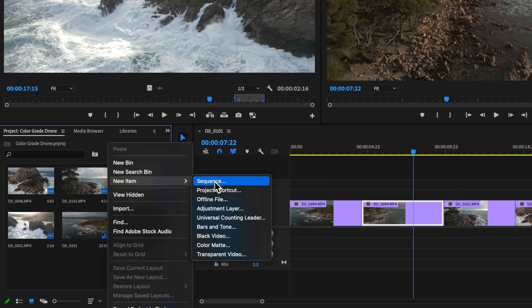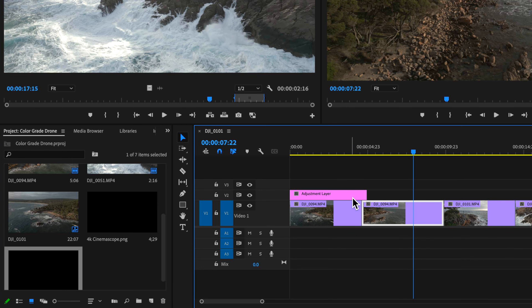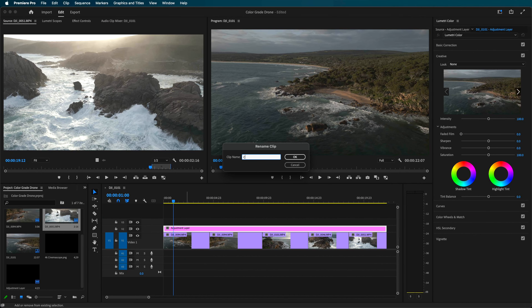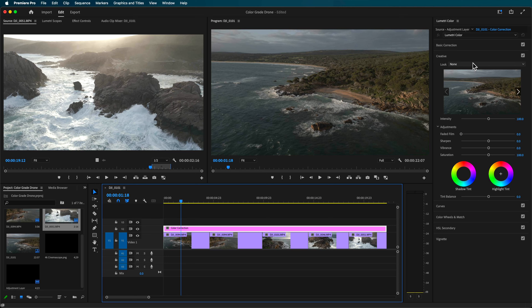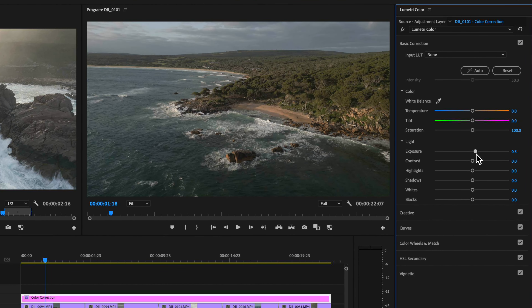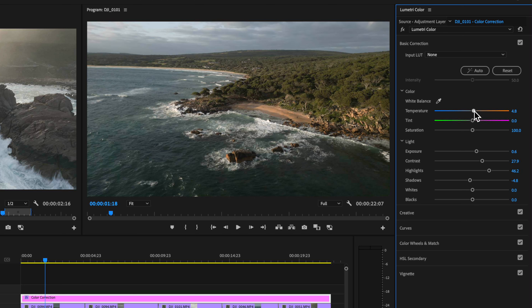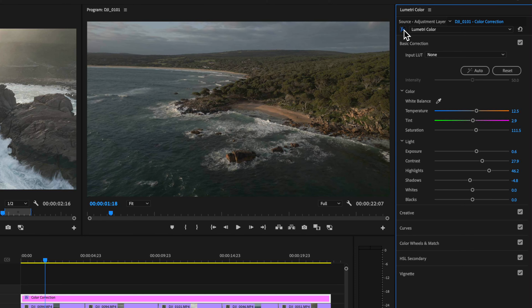First, add a new adjustment layer and drag it on top — call this one 'color correction.' On the color correction layer, apply the basic correction using the basic correction menu. Adjust the overall look of your shot: add a little bit of contrast, bring down the shadows, maybe bring up those highlights slightly — just make sure nothing is blowing out. You can also warm up the shot, adjust for tint and white balance, and add a bit of saturation.